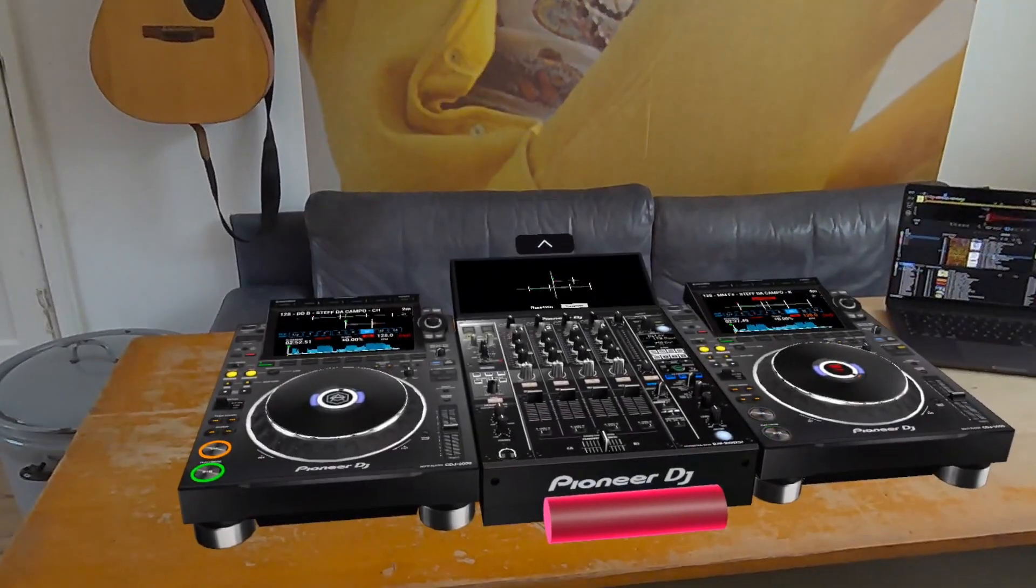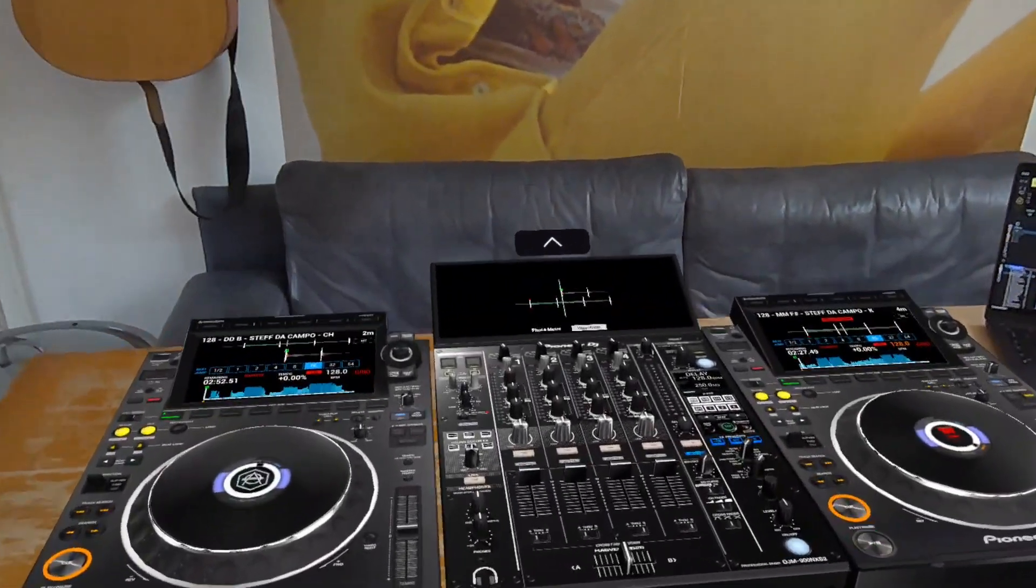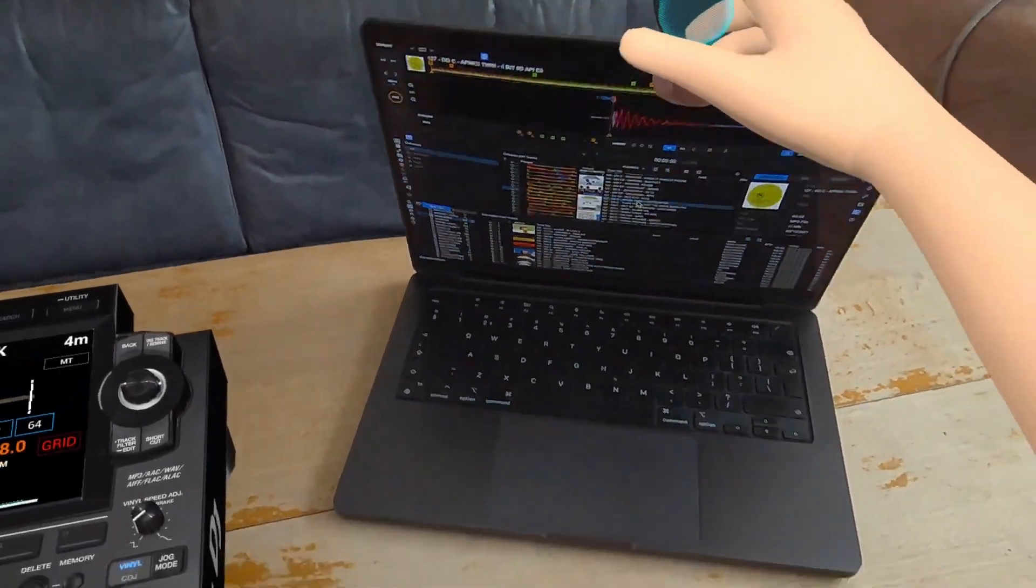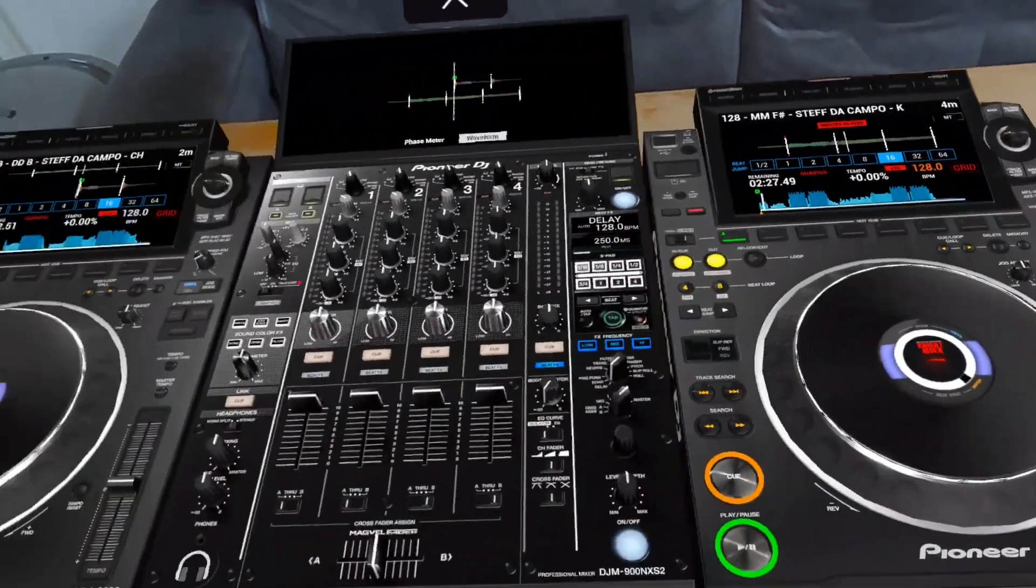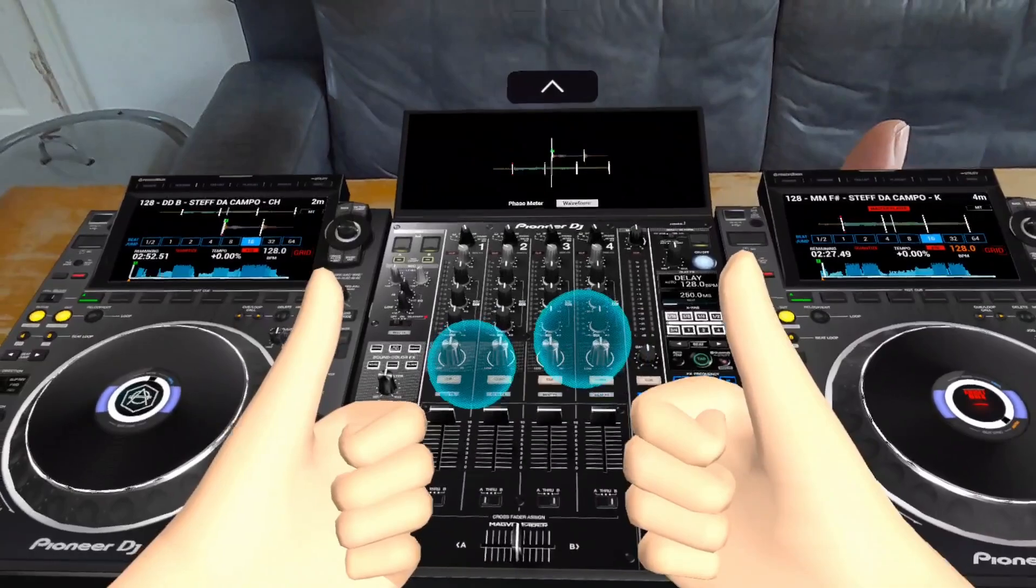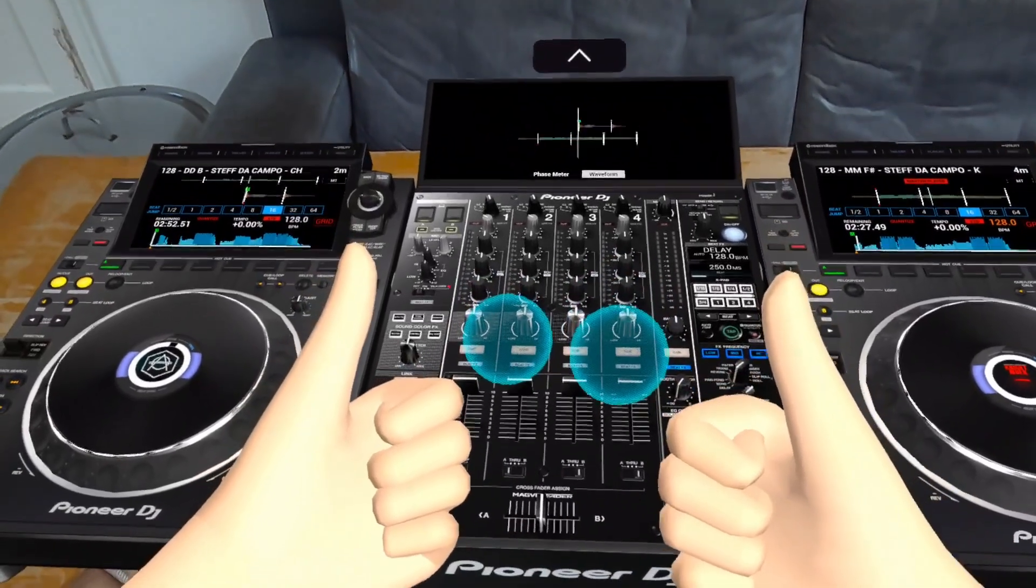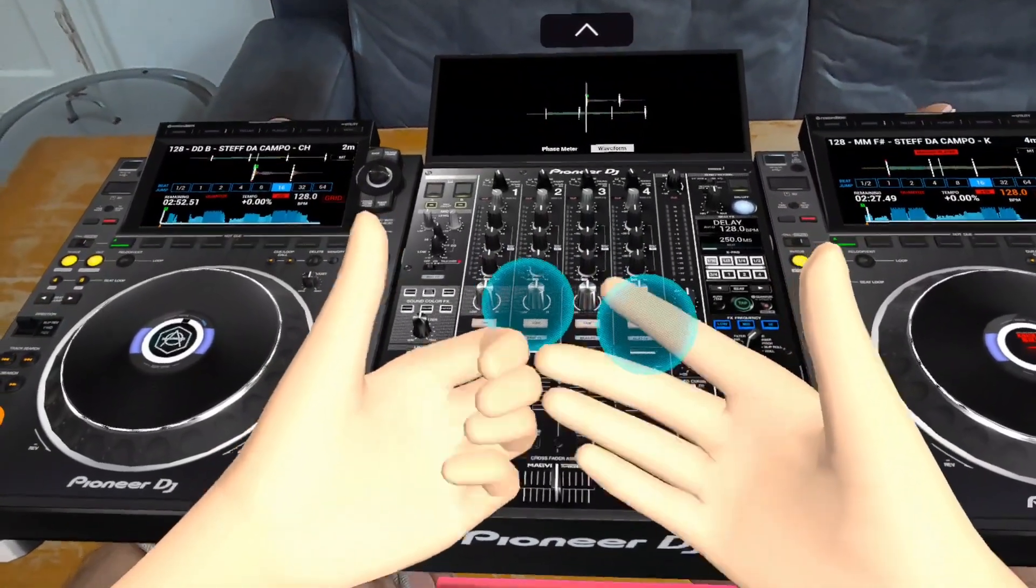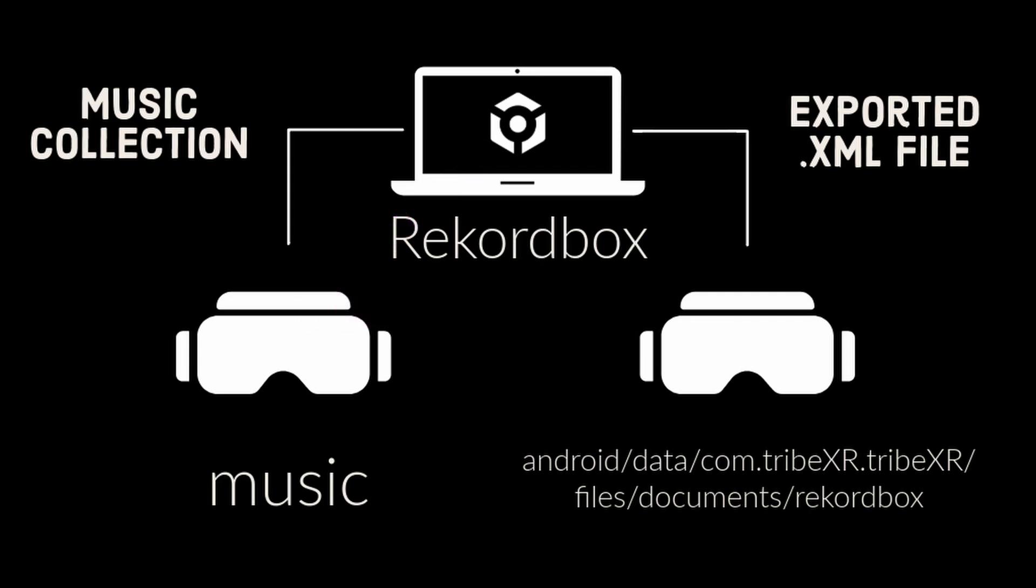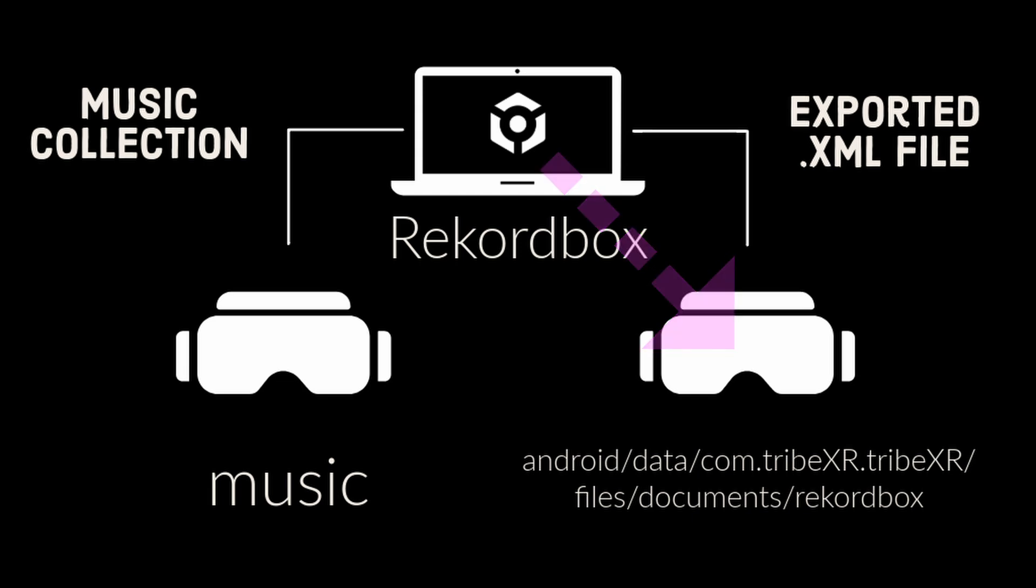A common mistake people make is thinking that Tribe controls Rekordbox remotely, but that's not true. After transferring all the data of Rekordbox into your headset, you don't need your laptop anymore. So we're going to transfer the MP3s that we use in Rekordbox onto the headset, and we're going to transfer all the metadata of Rekordbox onto the headset as well.